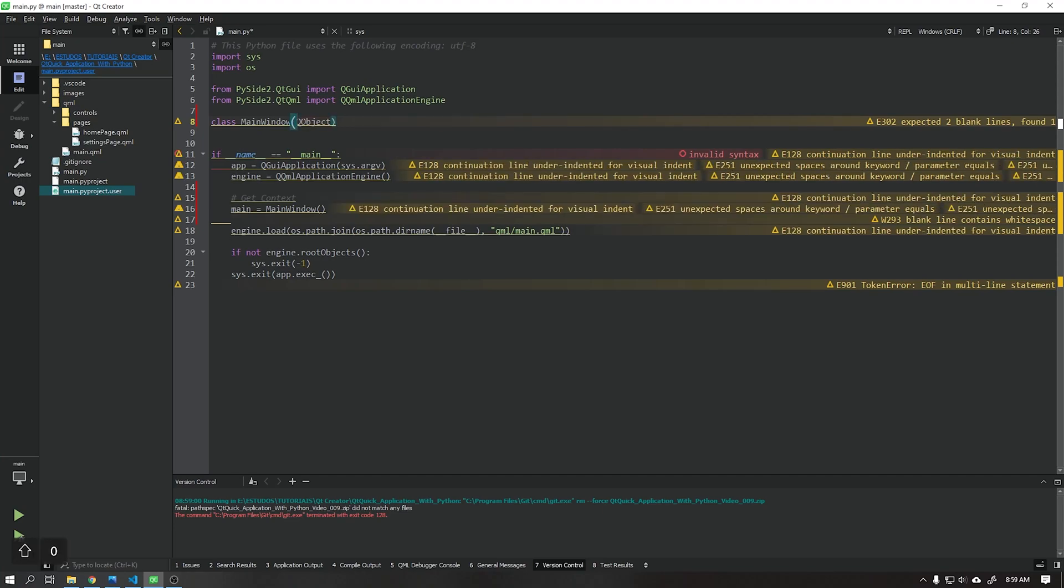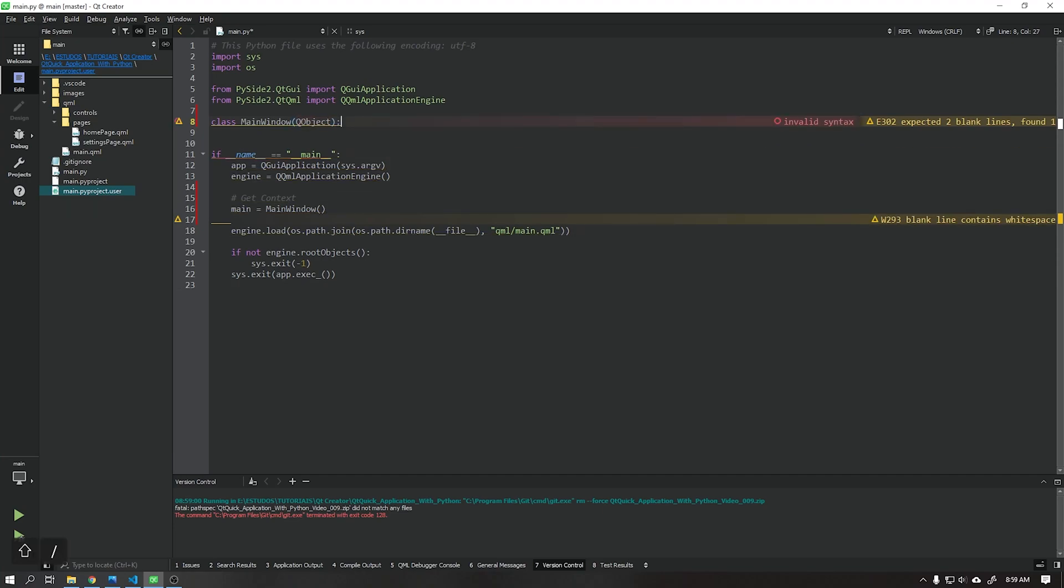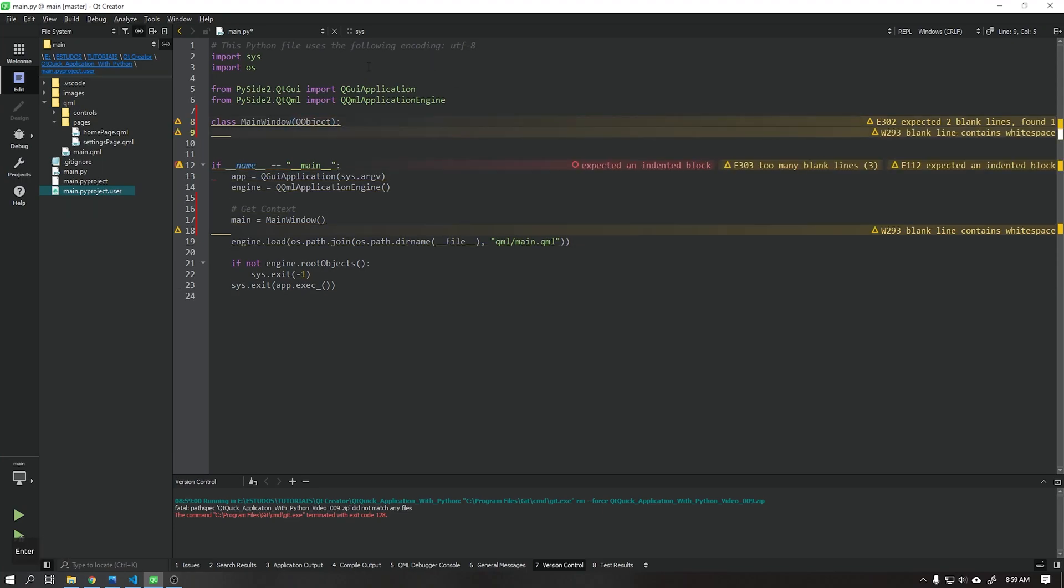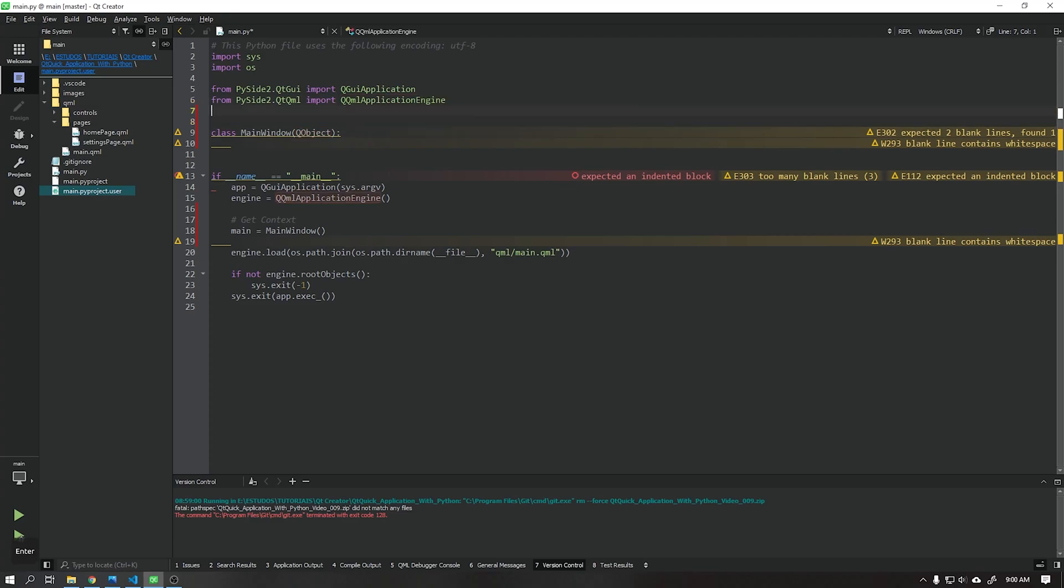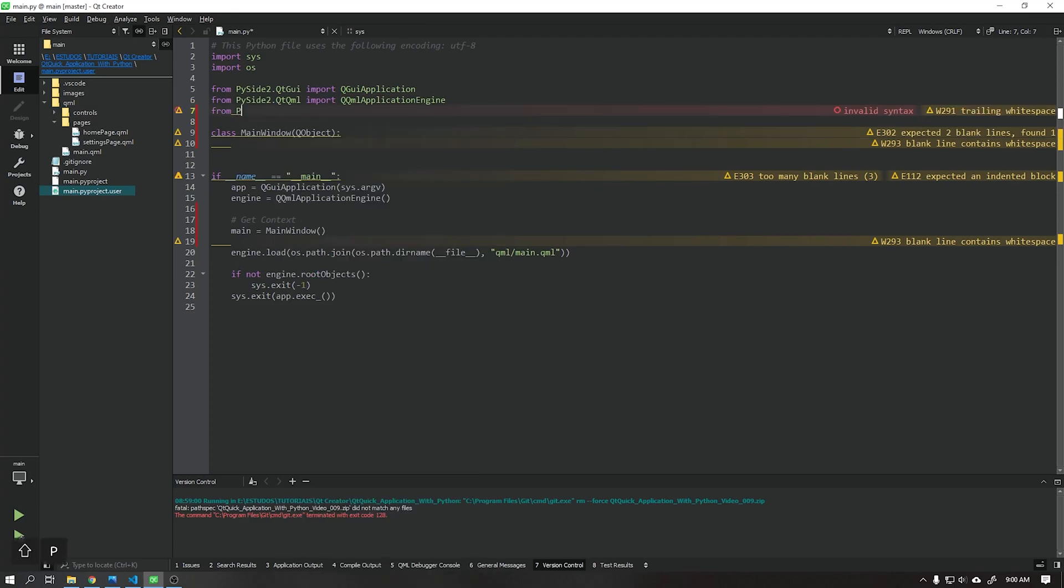We need to import the class QObject, this class is part of the Qt core, so import the class as shown in the video and also the class slot and signal.